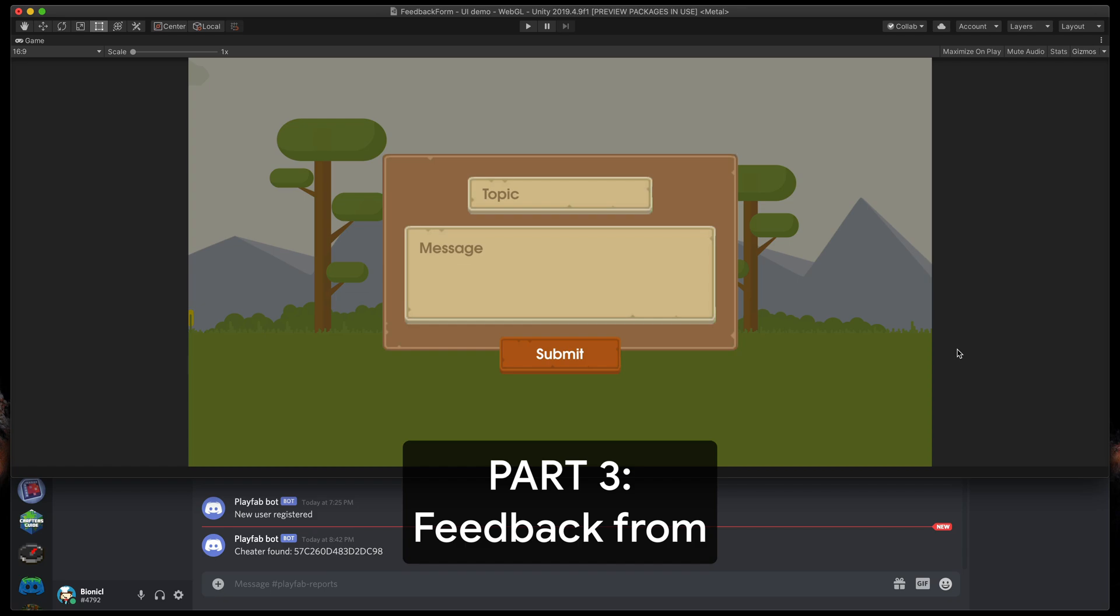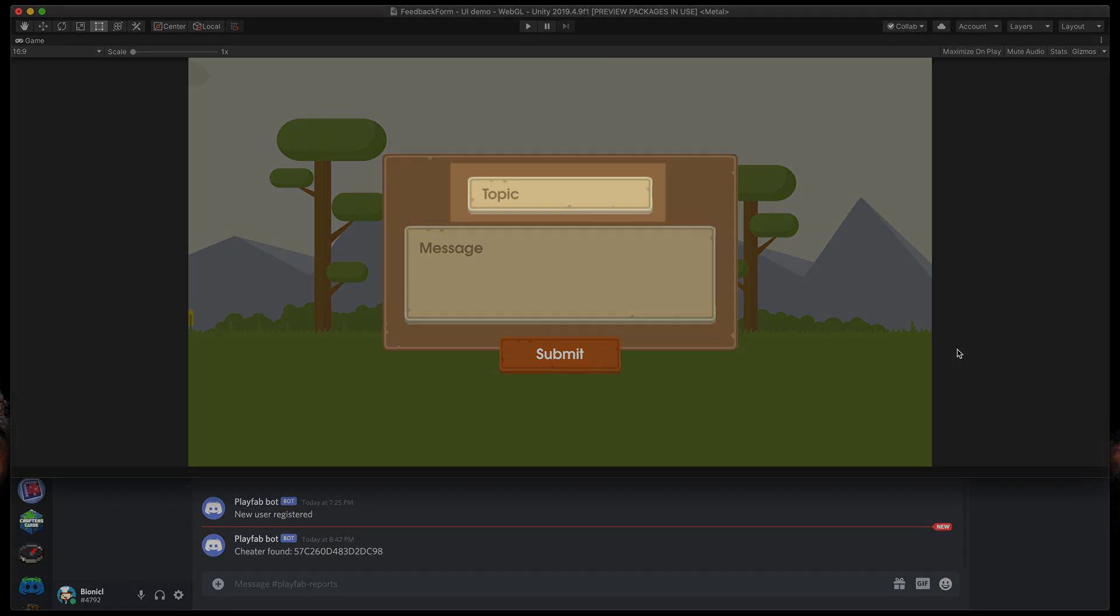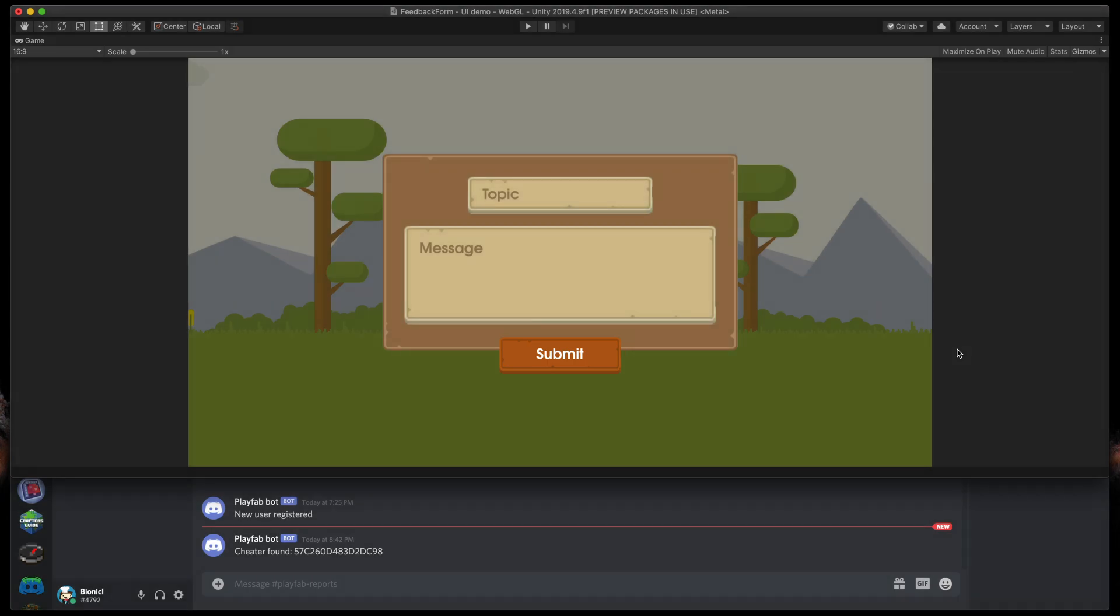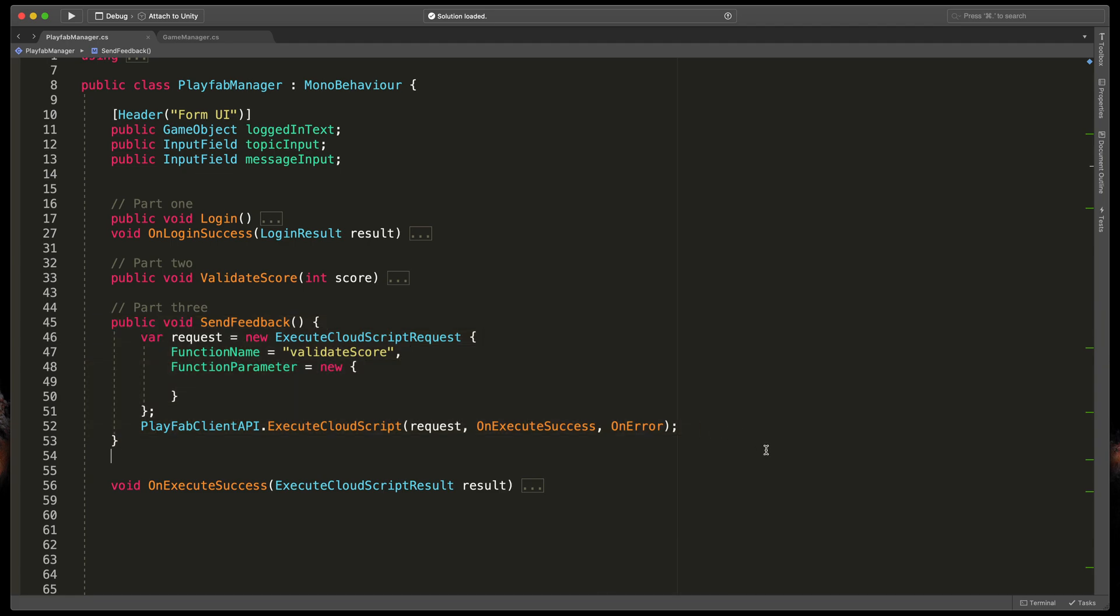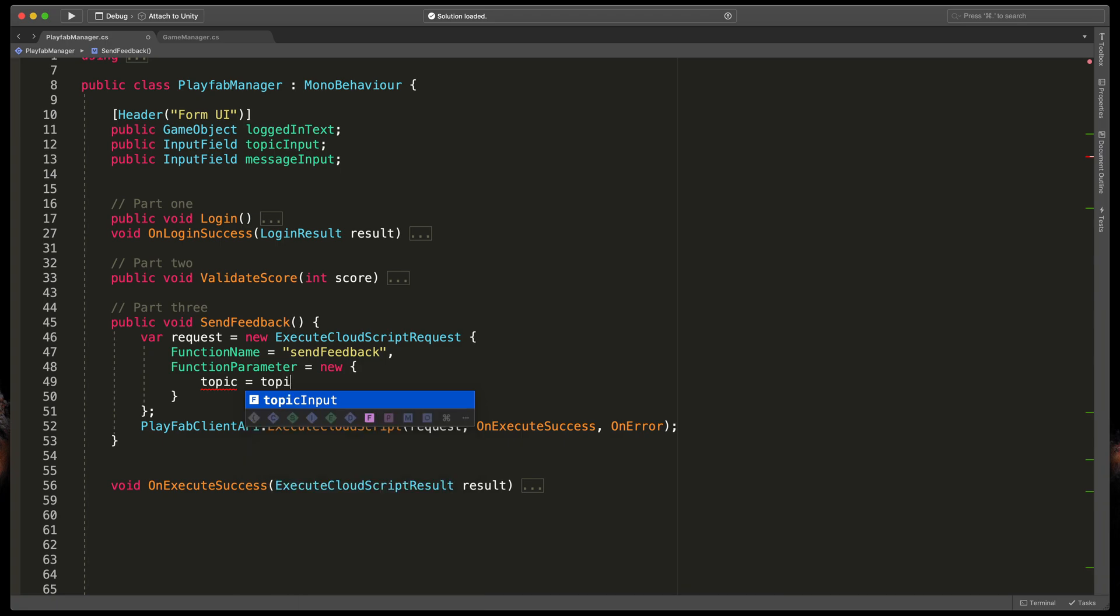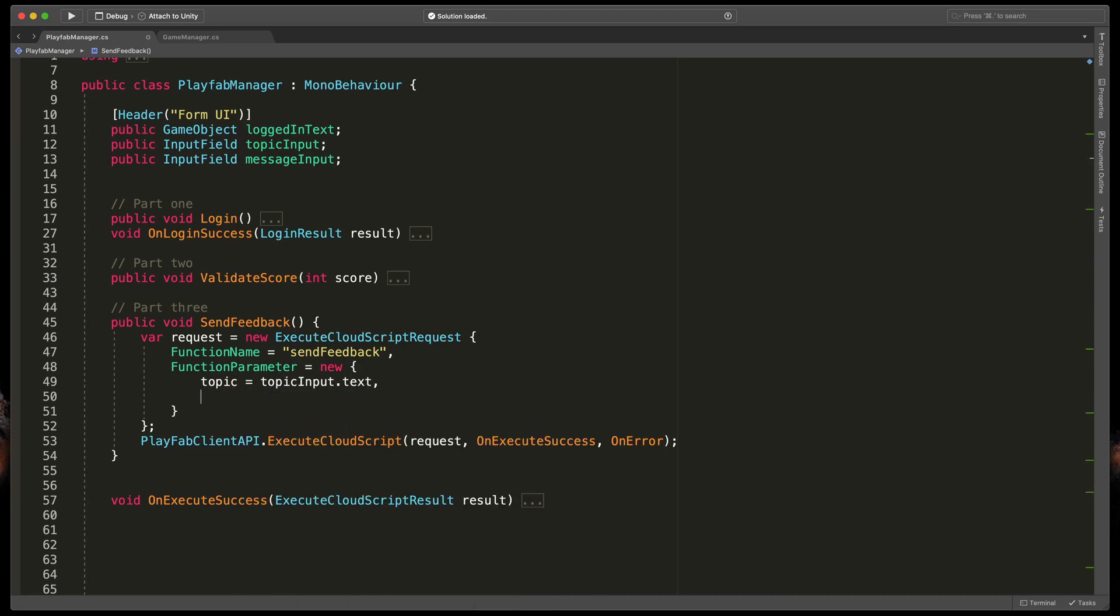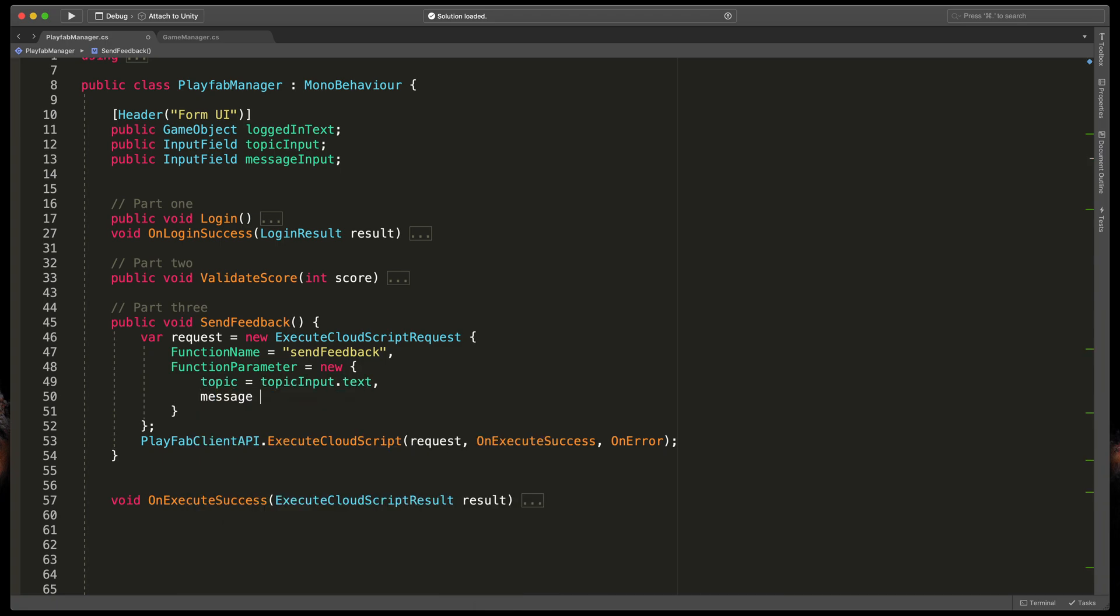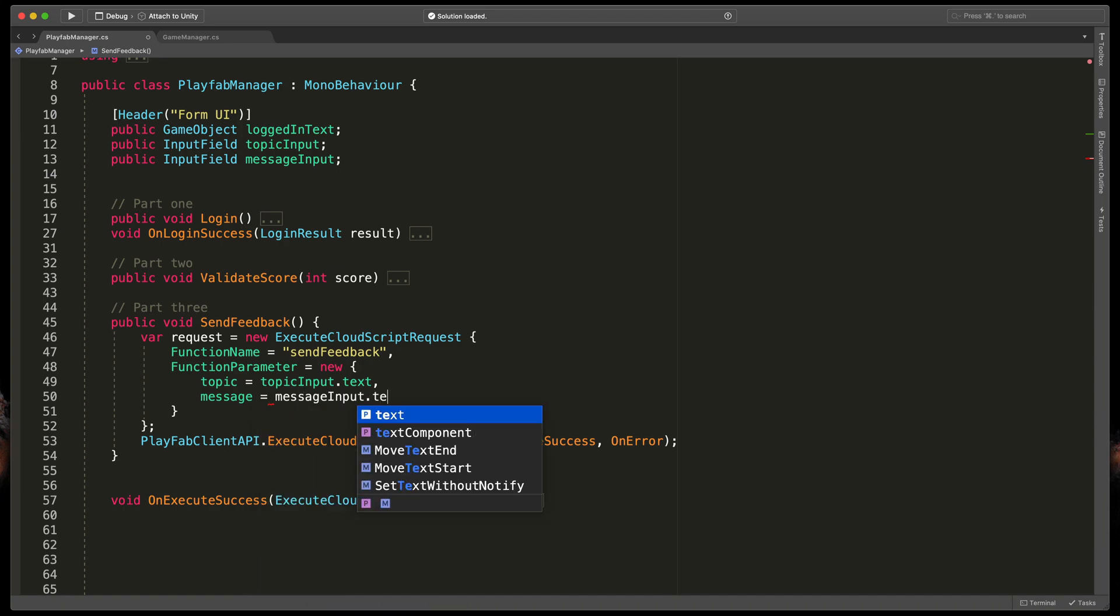The last example, simple feedback form. This should be straightforward. So we have simple fields like Title, Message, and a button to submit a new form. Let's start in PlayFabManager this time. As you can see, I've just copied method from the previous part and we'll just change function name to sendFeedback and the function parameters, topic equals topicInput.text and message equals messageInput.text.